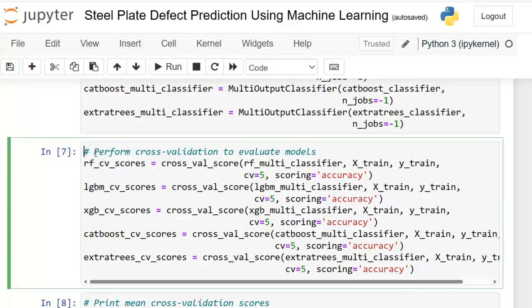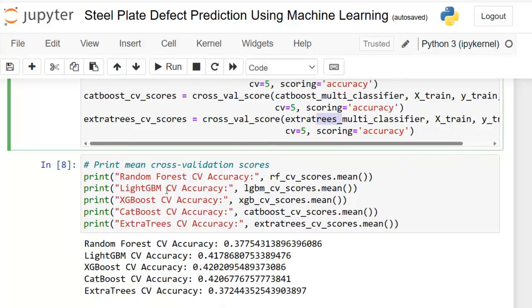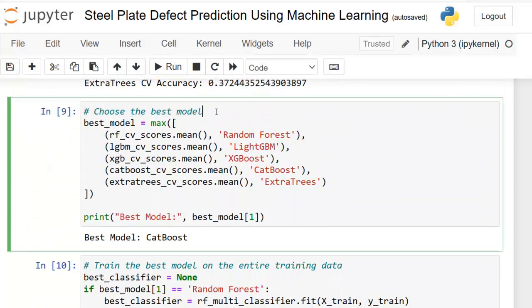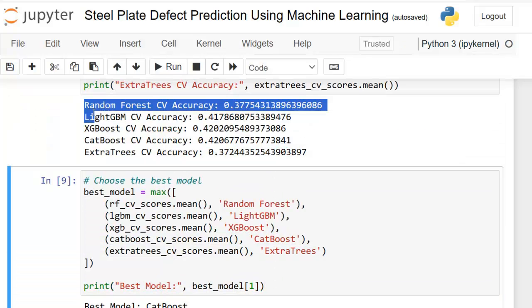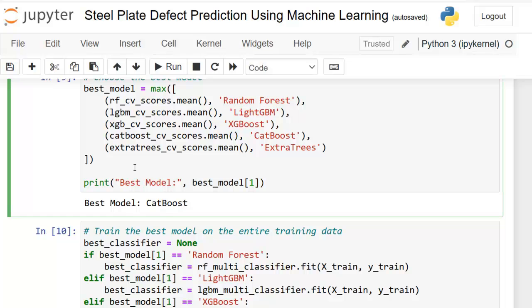Now we perform cross-validation to evaluate the models. We are using five-fold cross-validation, evaluating the models based on accuracy score. Then we print the mean cross-validation scores for each classifier. Next, we choose the best model based on the mean cross-validation scores. As per the mean cross-validation scores, CatBoost is the best model for this particular dataset.